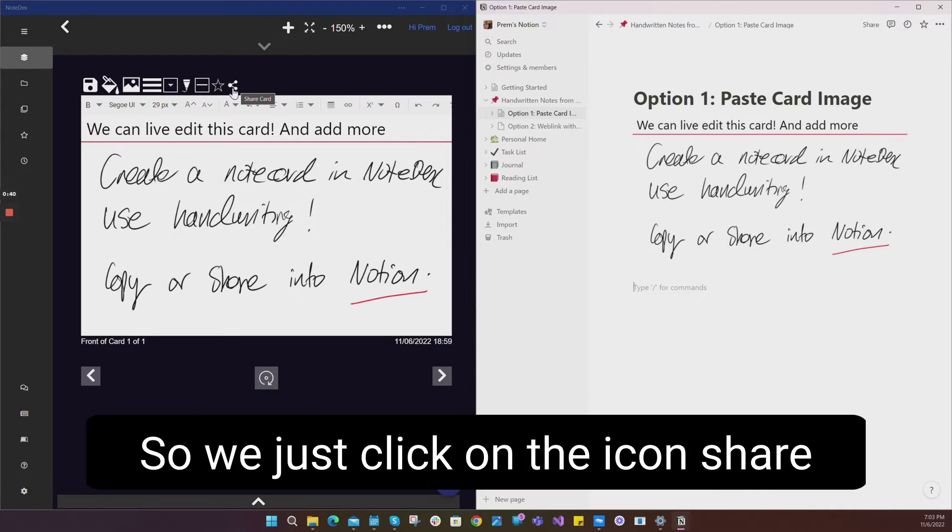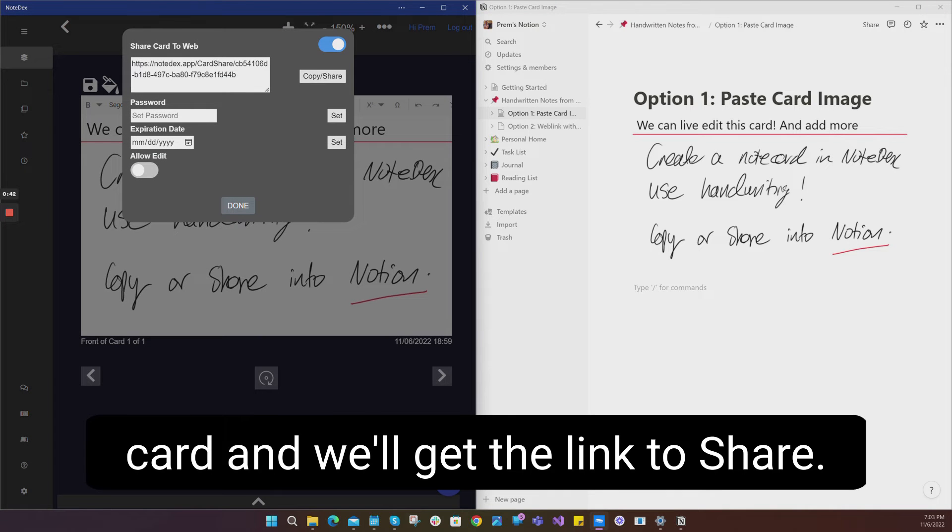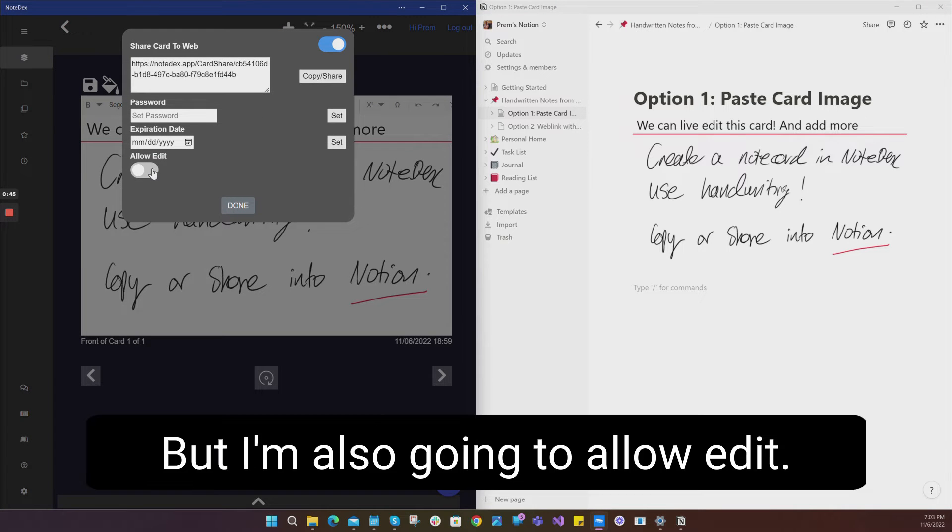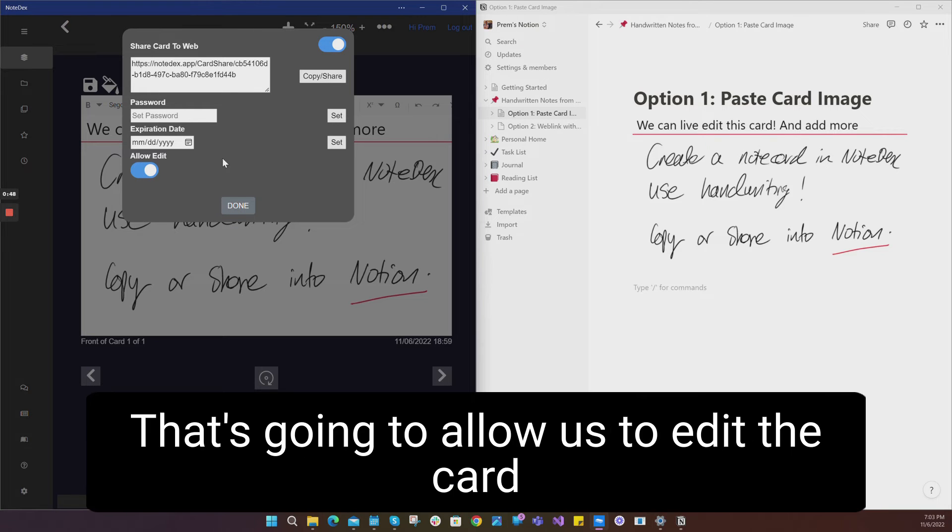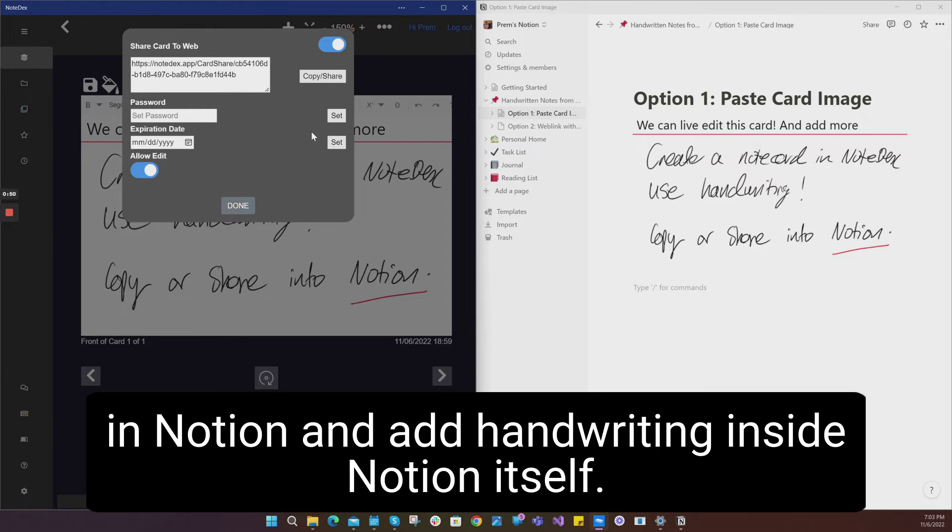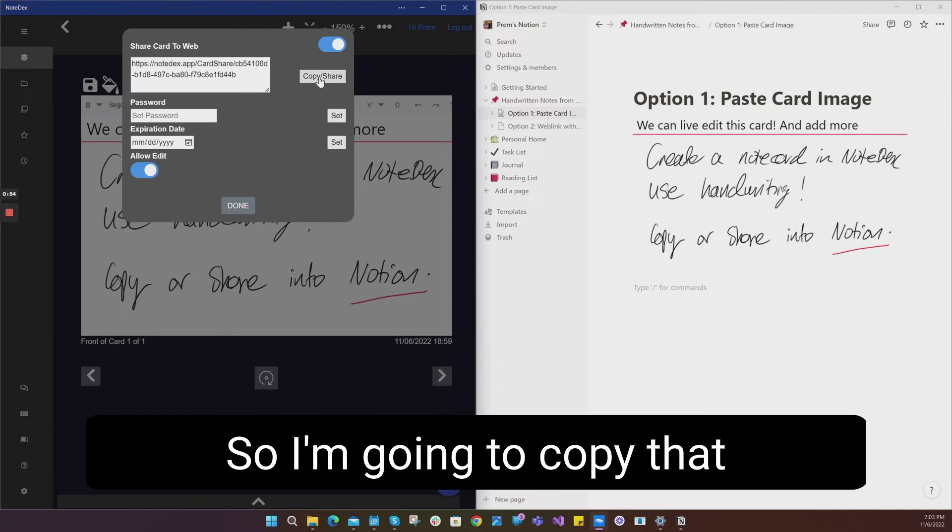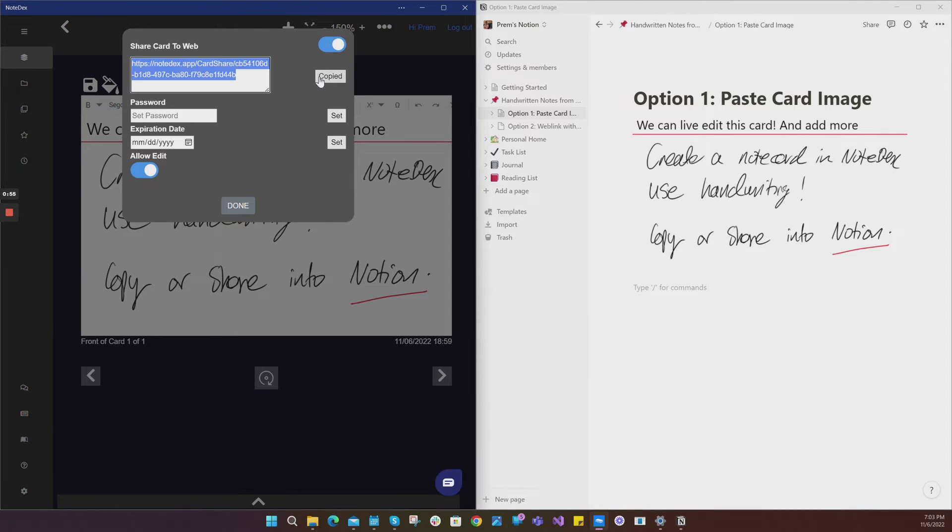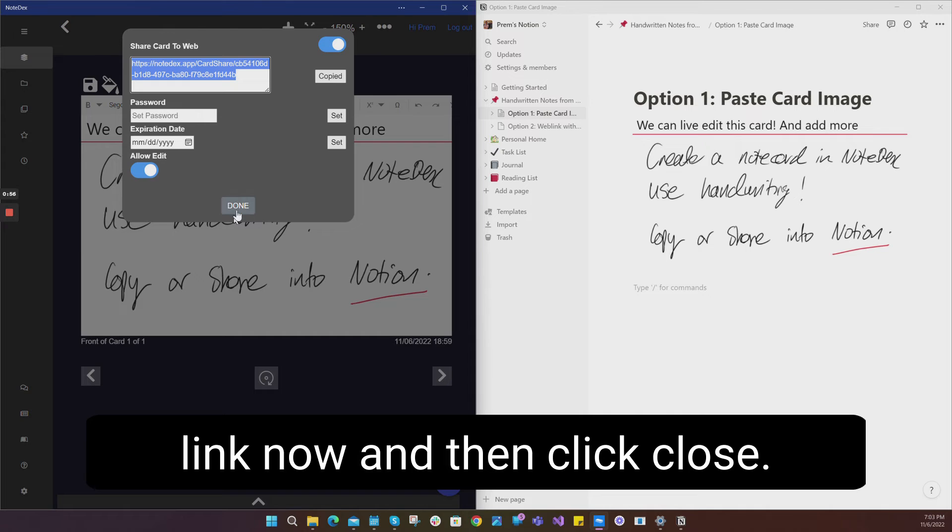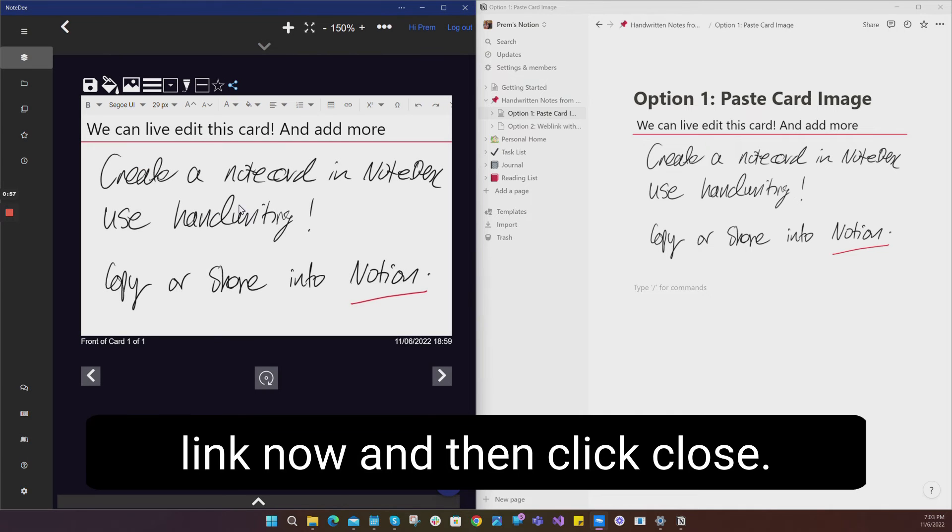We just click on the share card icon and we'll get the link to share, but I'm also going to allow edit. That's going to allow us to edit the card in Notion and add handwriting inside Notion itself. I'm going to copy that link now and then click close.